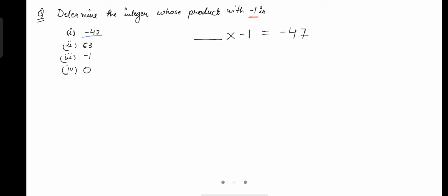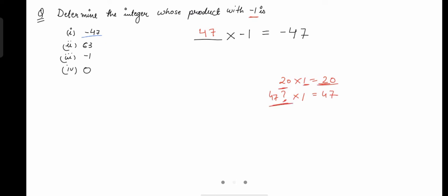In this scenario, you are multiplying any number with 1 and getting 47, so that number should be 47, because 47 multiplied by 1 gives 47. Any number multiplied by 1 is equal to that number only. So at the place of the question mark we can write 47. But the question is: should we use negative 47 or positive 47? In this question we have to use positive 47.